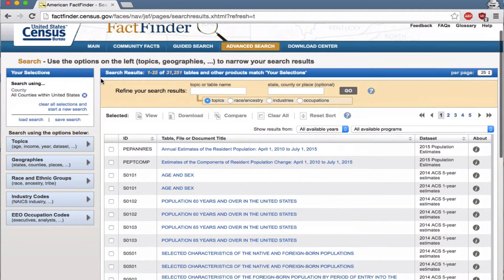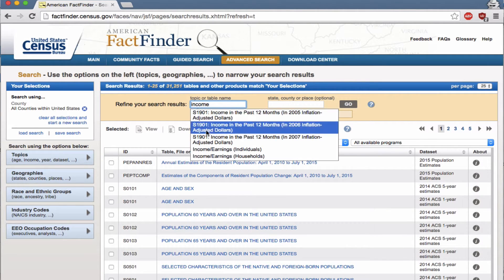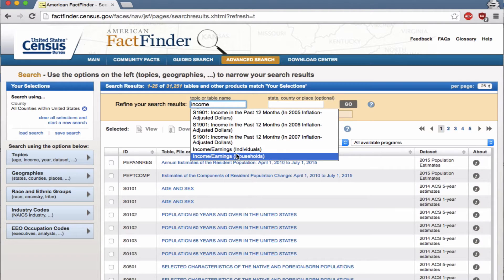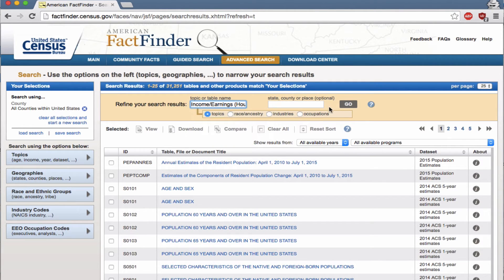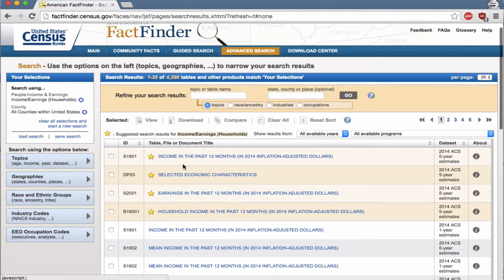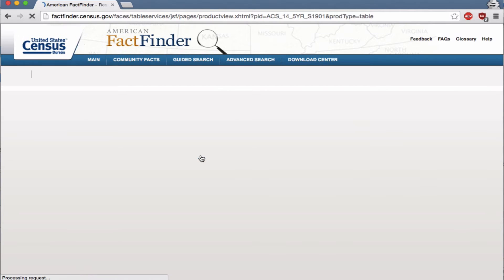Now we need to figure out what our map is going to be about. I'm going to do one about income across the U.S., so I'll type 'income' and it suggests a few different things — different tables and categories. Household income sounds interesting, so I'll click that and then click go. It suggests a few good tables: income in the past 12 months sounds good. Selected economic characteristics is a good one but it's actually too big to put into CartoDB, so I'll go with income in the past 12 months.